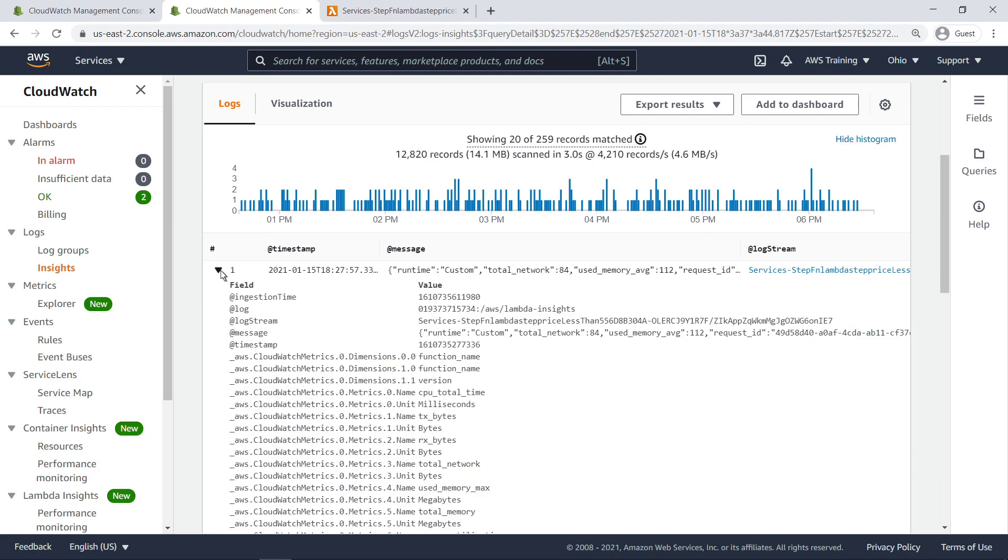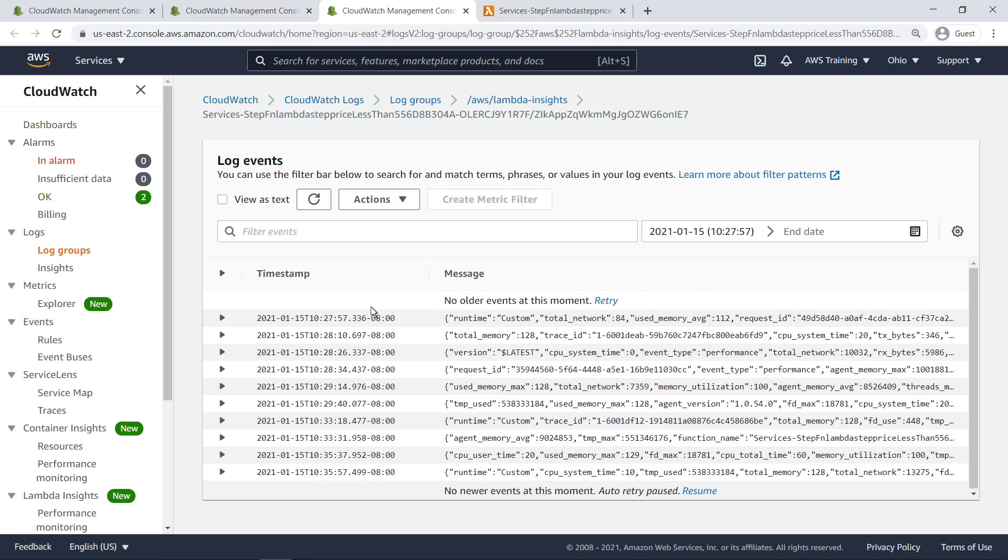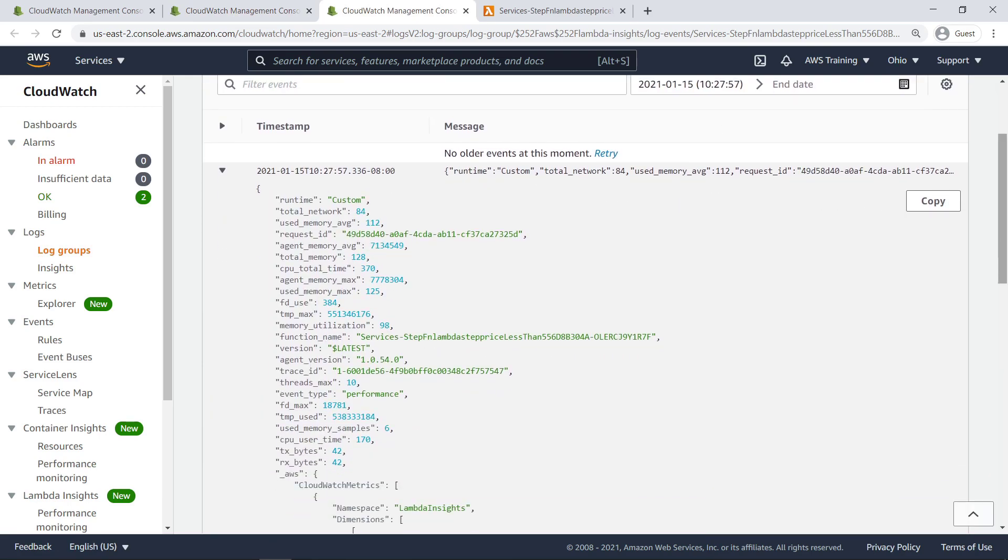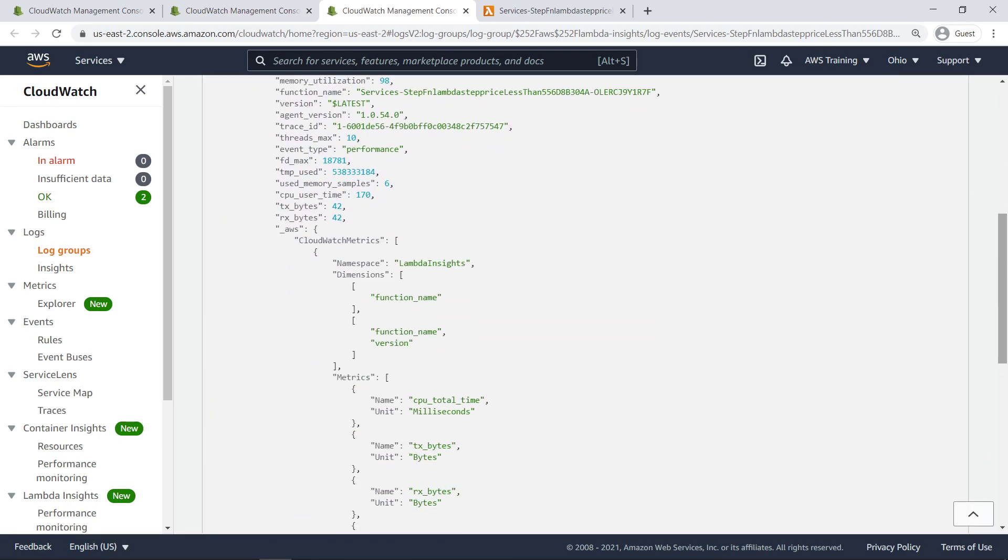The LogStream URL for the entry displays a page of related log events in Embedded Metric Format, or EMF. Expanding a log event reveals the JSON output of the data. Notice the namespace called Lambda Insights, which shows we are collecting metrics under two dimensions.